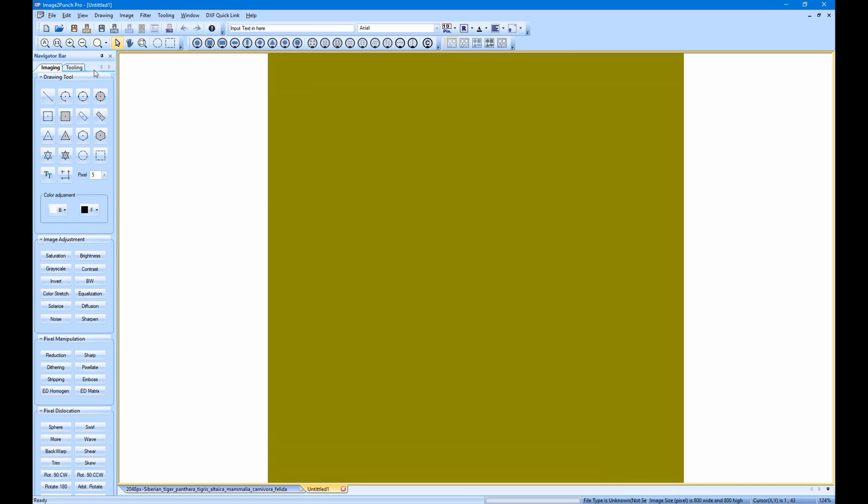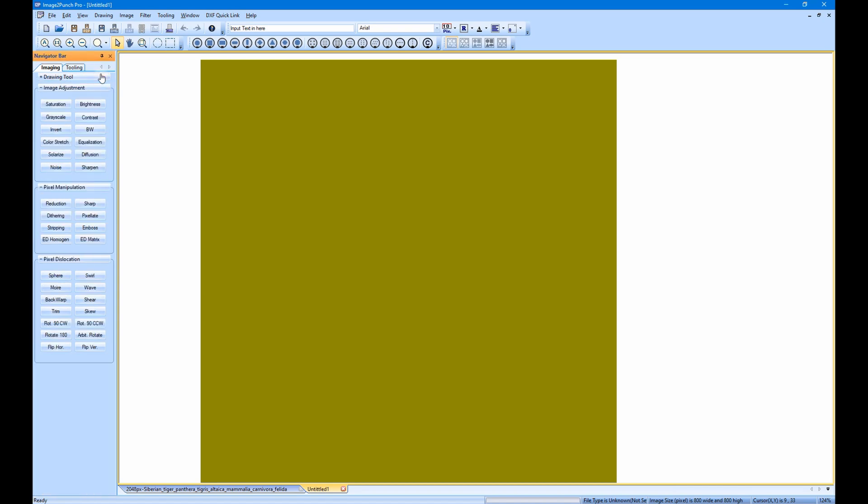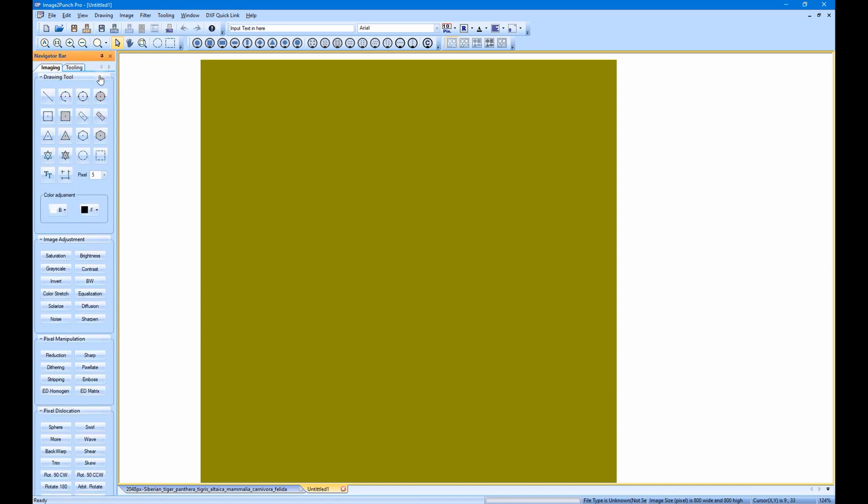Whenever we open a document file or create a new image file, the navigator bar will always be in the imaging phase or imaging mode. And the document view will also show the original image. In this imaging mode, there are four subgroups in the navigator bar where you can find many filters and tools to draw, edit, or to manipulate the image.